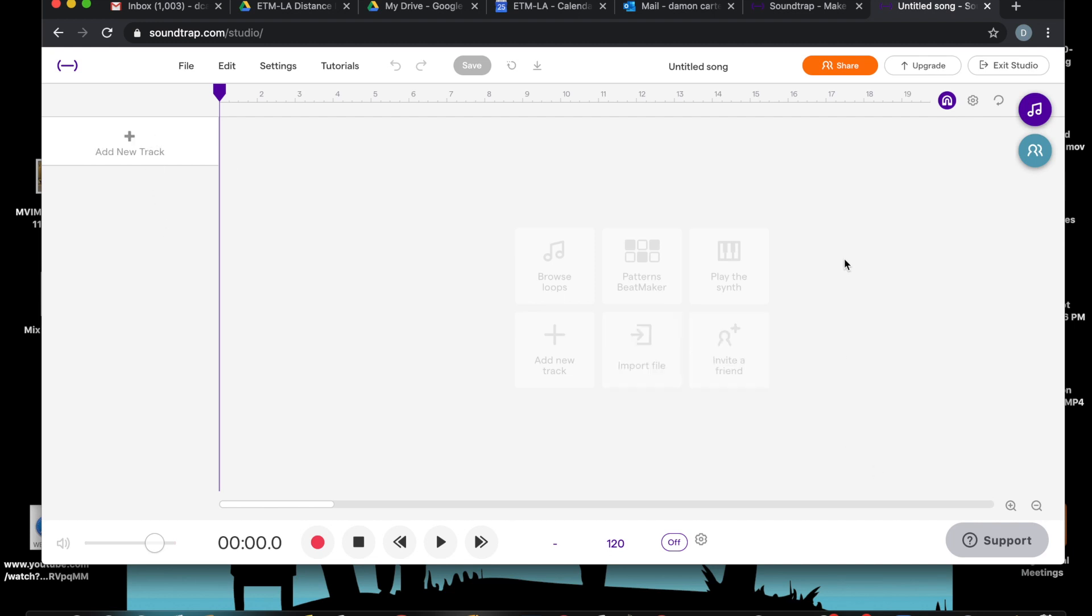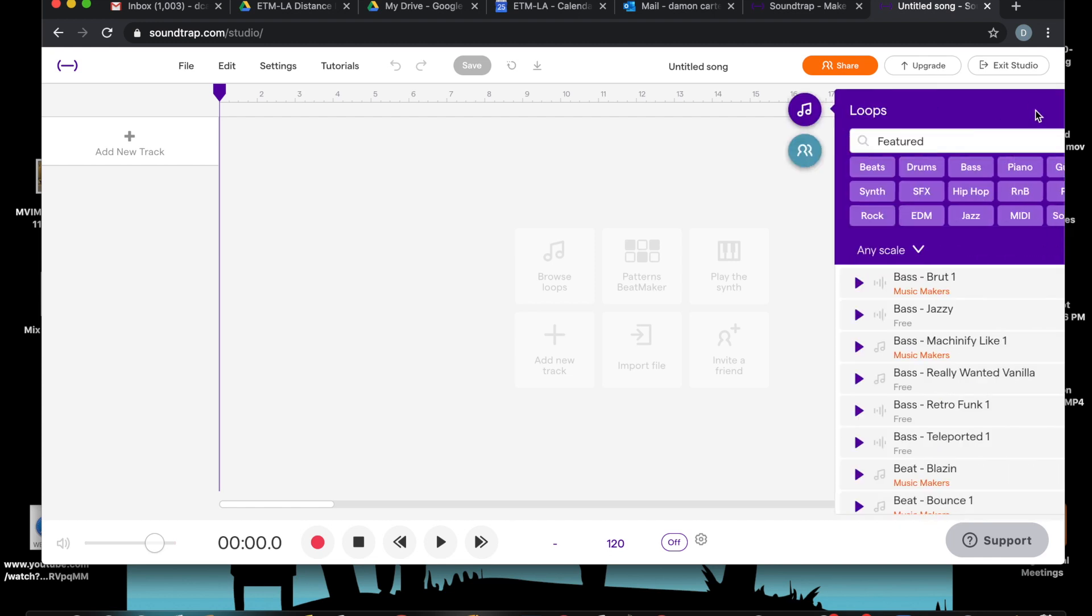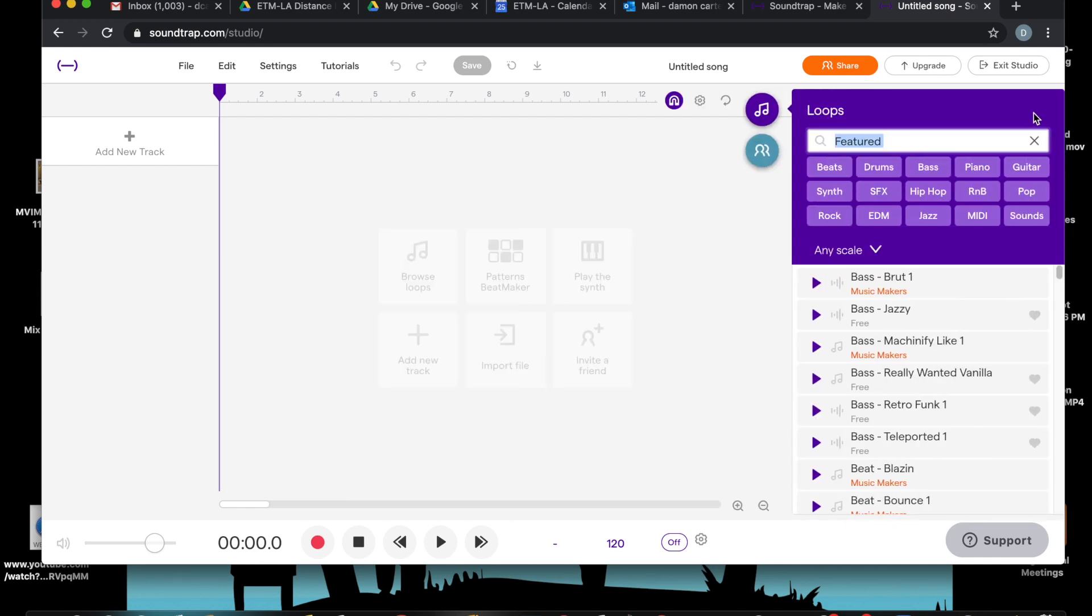Now like GarageBand, this has a feature with loops. So see this music note icon here? Let's click that. And here are your loops.